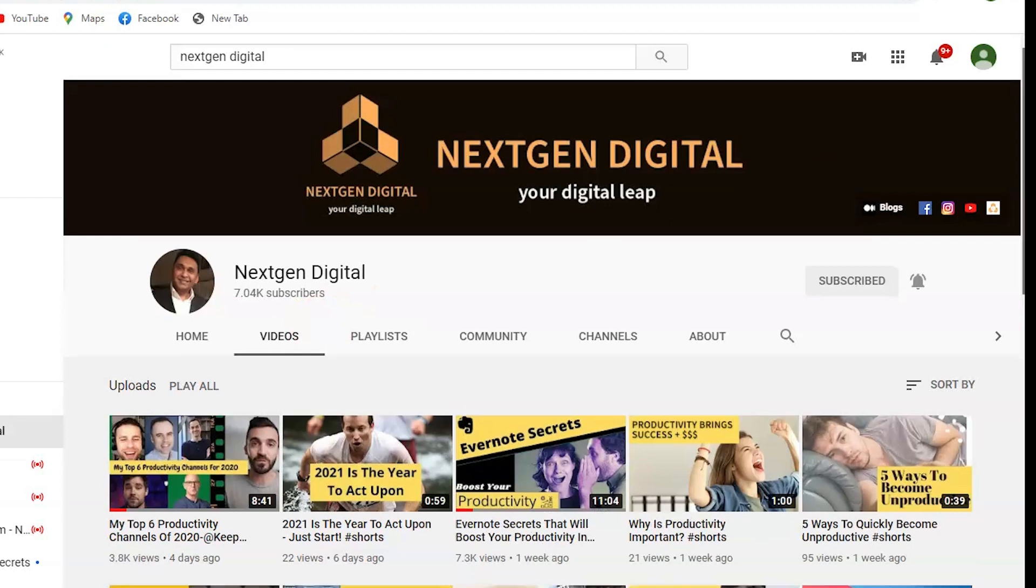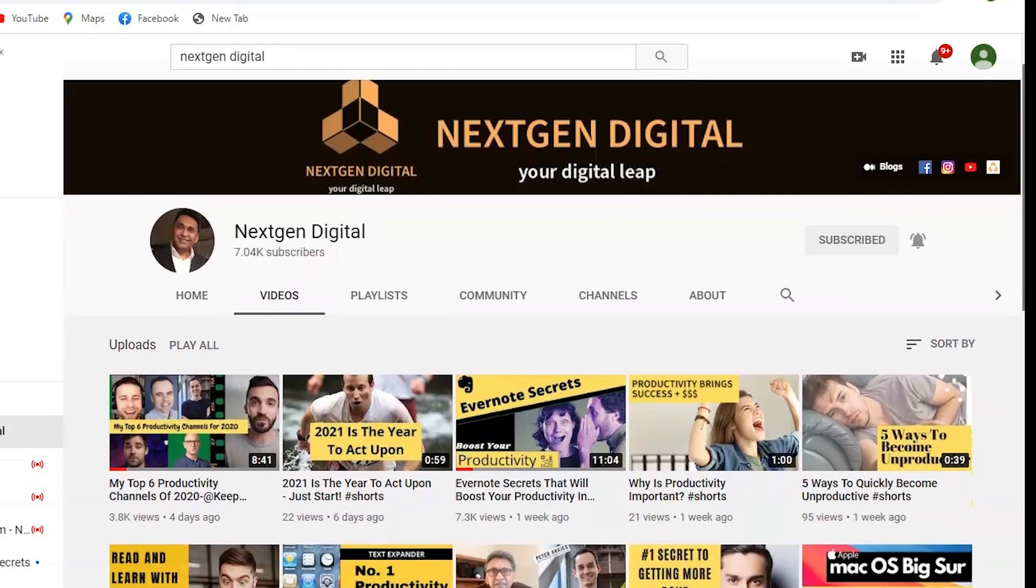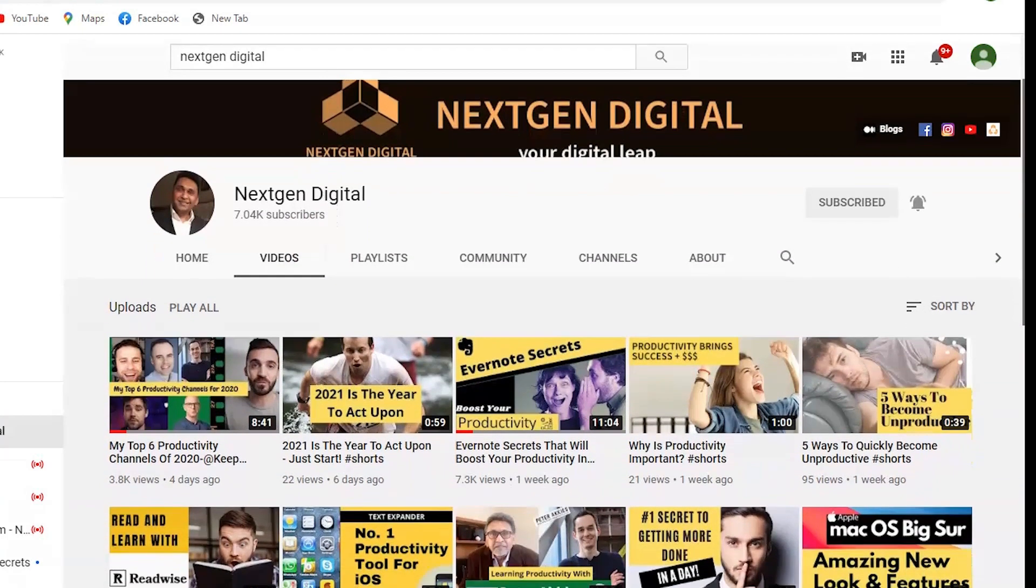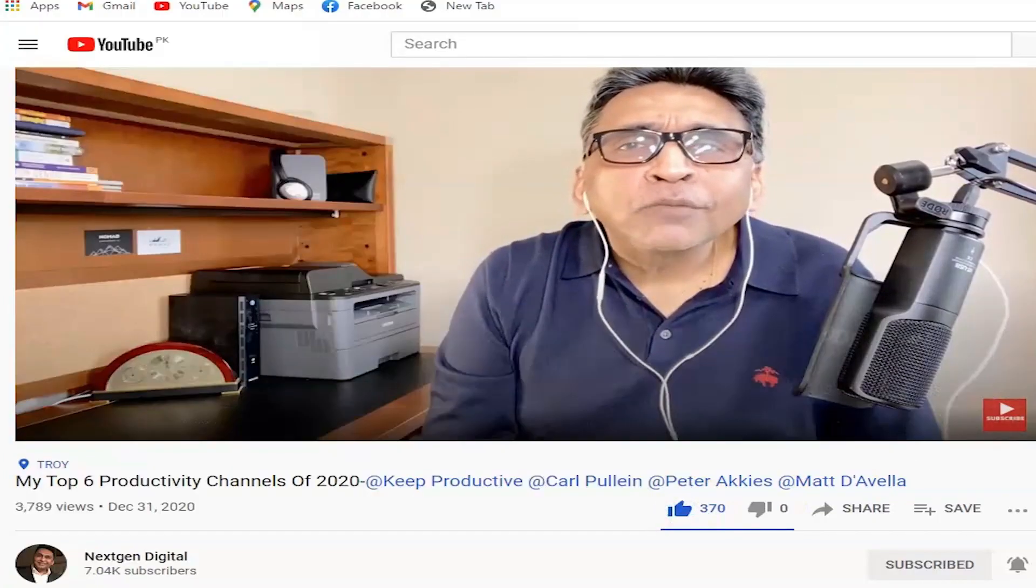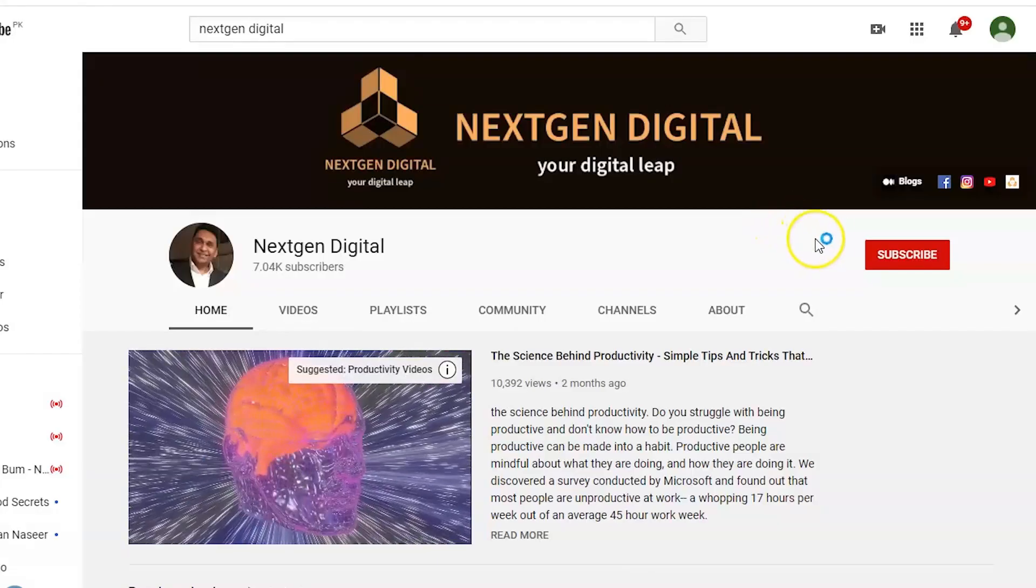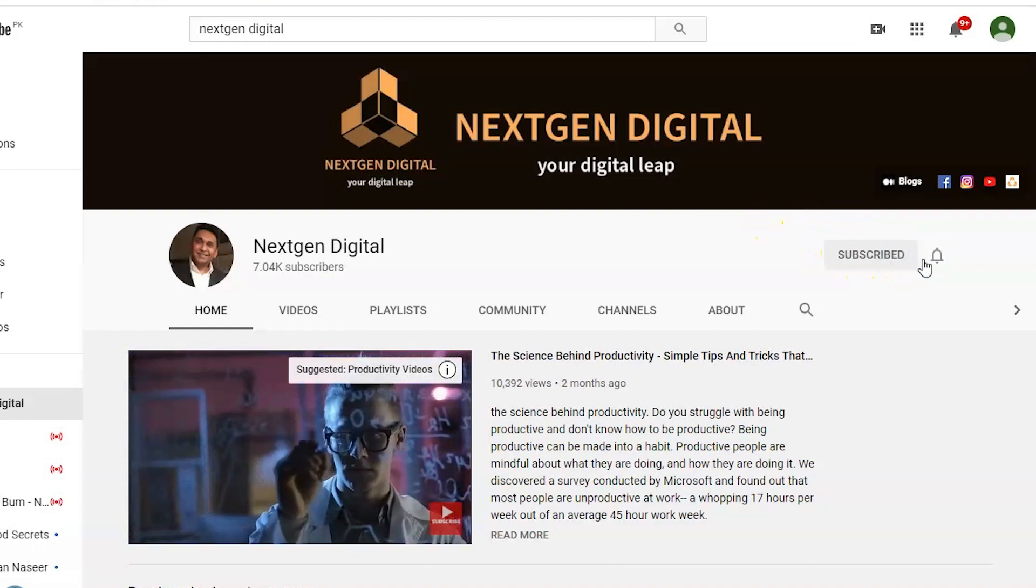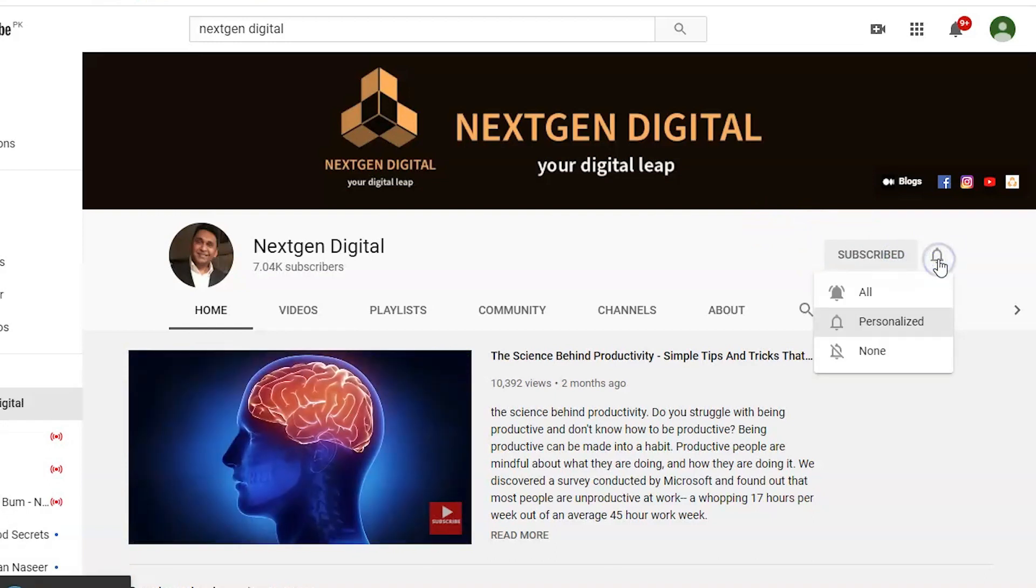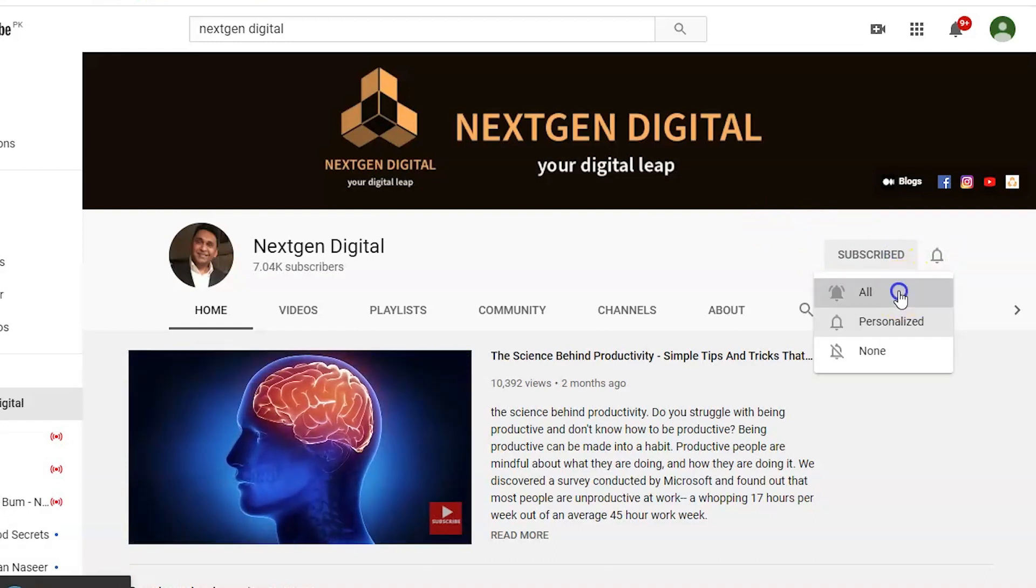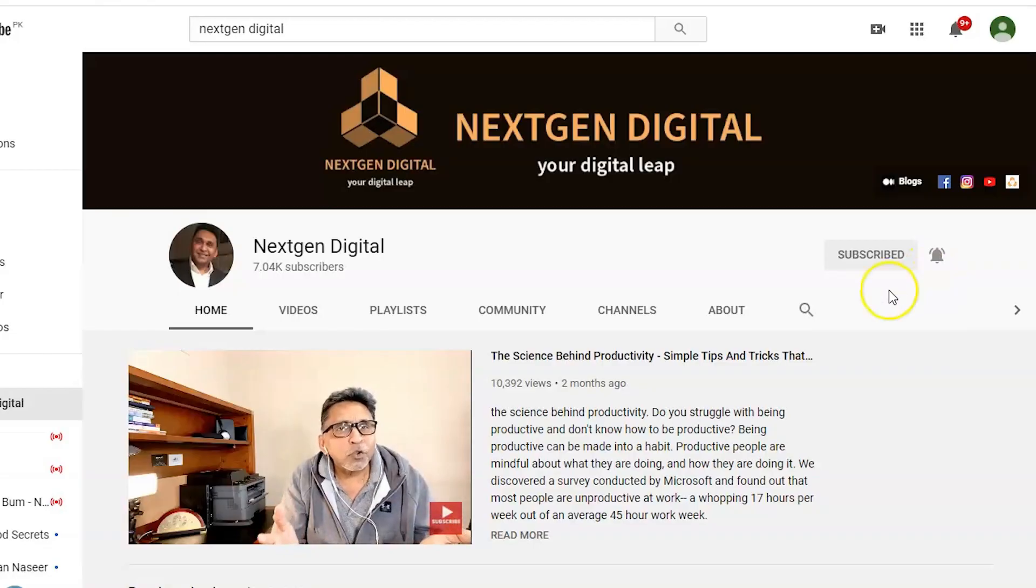So that's it for us here at NextGen Digital. Now you're ready to use Evernote like a pro with your to-do list app and manage all your tasks efficiently. If you found this helpful, please leave a like and do not forget to subscribe to our channel to get access to many such productivity videos every Thursday.